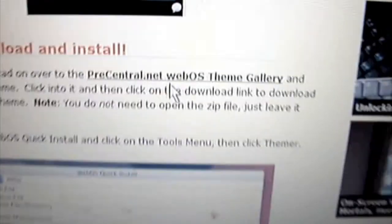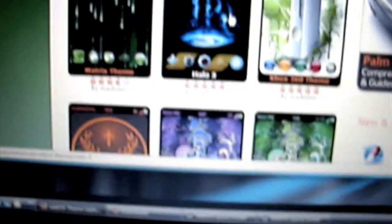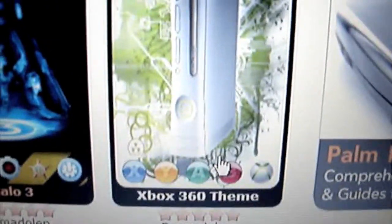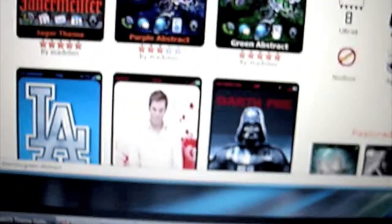Now we're going to download and install. We're going to go to the precentral.net WebOS theme gallery. We're going to find the theme we want. Let's just look through all these themes. We got Elf at Night, Steelers, Lost Dharma, Socom, Yoda, Surfer theme, Palm. I like that one. Halo 3, that's really cool. 360, that's a nice theme. Purple Abstract. Green Abstract, I'm going to get that one. Dodgers, I'm a huge Dodger fan. Dexter, Darth Vader, Spider-Man. I love Spider-Man. Call of Duty. Let's look at the next one. We got Original Blue Theme. Oh, I like that one. I might go with that one. Yeah, let's go with the Original Blue Theme.